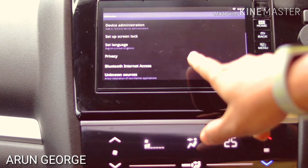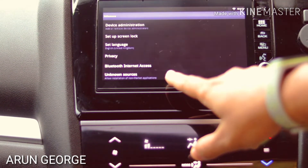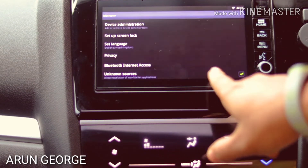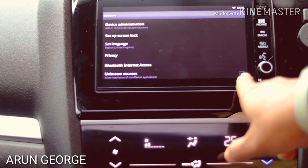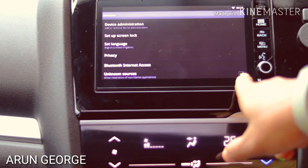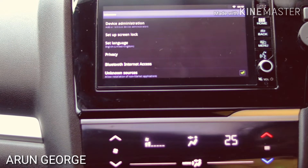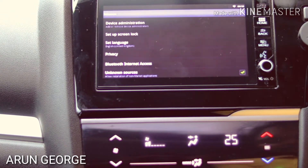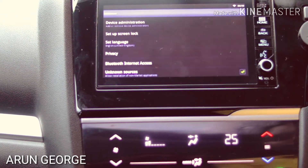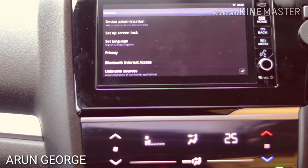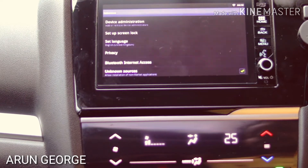This is the most important option in the menu — the unknown sources setting. This option enables installation from the Play Store, App Store, and Honda apps.